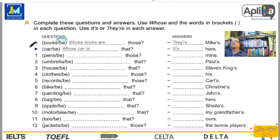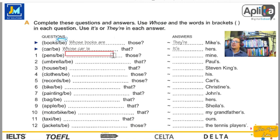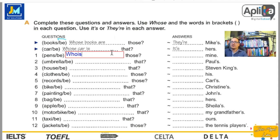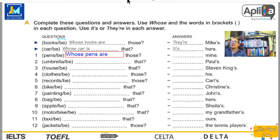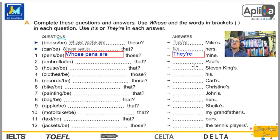Whose car is that? — ¿De quién es ese auto? It's hers — es de ella. Luego tenemos «pens». Cuya respuesta sería: Whose pens are those? — ¿De quiénes son esos bolígrafos? Si hablamos de pens es plural, así que la respuesta también debe estar en plural: They are mine — son míos.